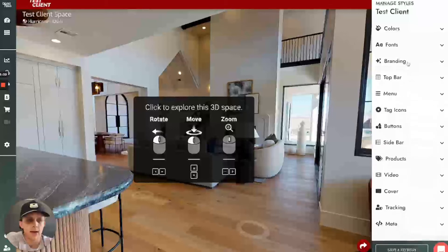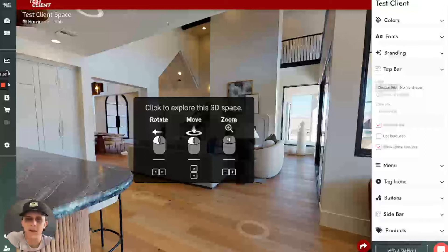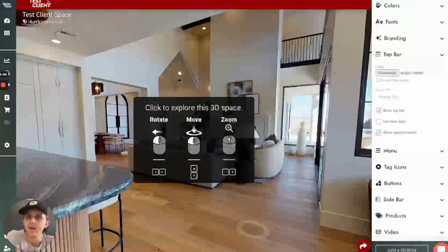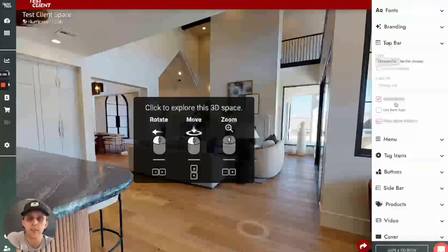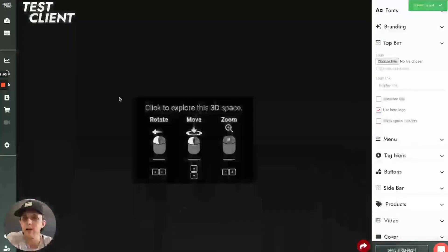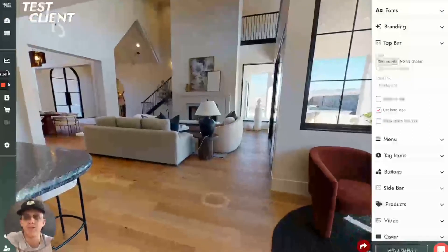I'll re-enable that. The top bar has lots of different options. The logo — we already have this test client logo up here. If I wanted to change that, I could choose it here. If I wanted that logo to click and go to a different link, I can add that logo link here. You can see different options for showing the top bar, using a hero logo, and showing the space location. I'll switch these so you can see what we mean: I'm going to turn show space location off, turn show top bar off, and click use hero logo, save and refresh. Now you can see my hero logo up here, the name of the space is no longer visible, and my top bar is gone.